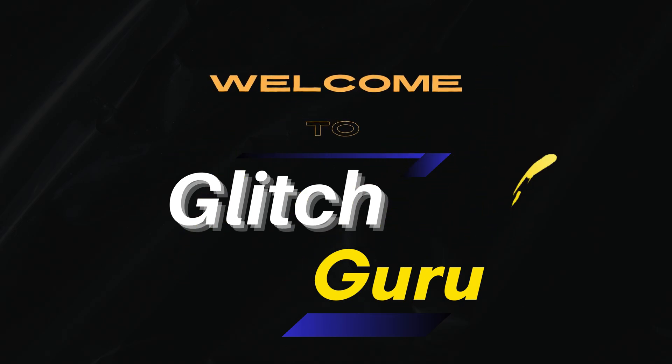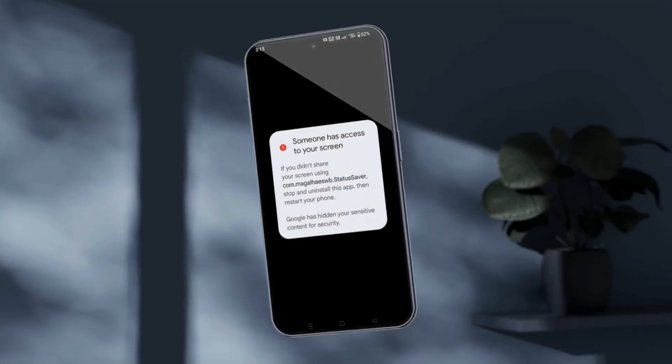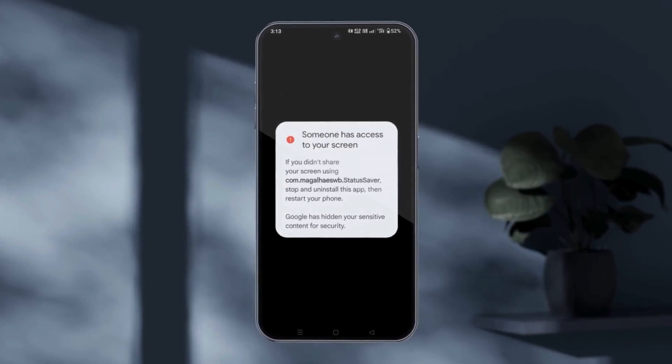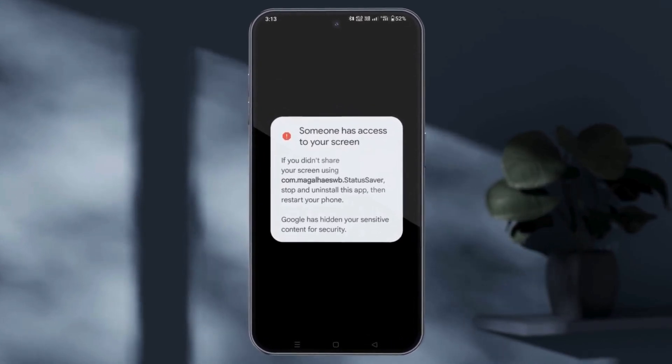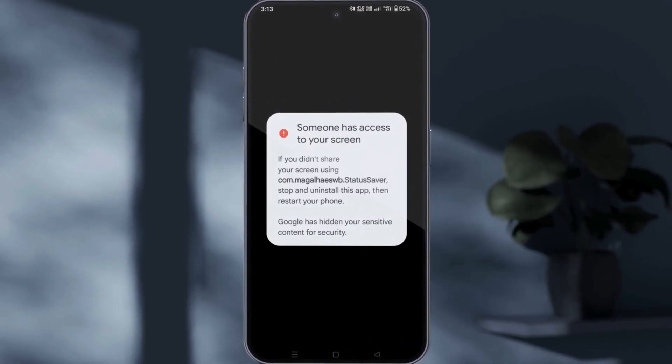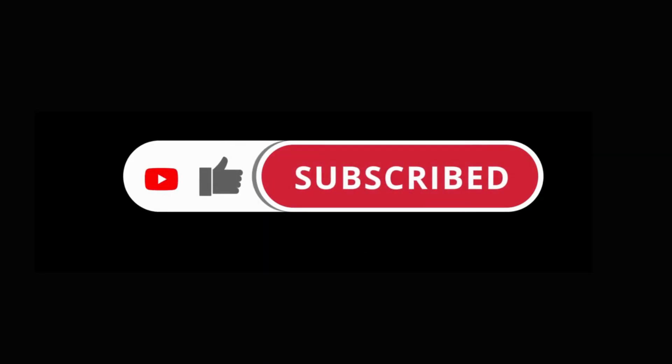Hi guys, welcome to Glitch Guru. In this video, we'll show you what to do if your Android phone keeps showing this someone has access to your screen. Before we get started, make sure you subscribe to the channel to show your support.